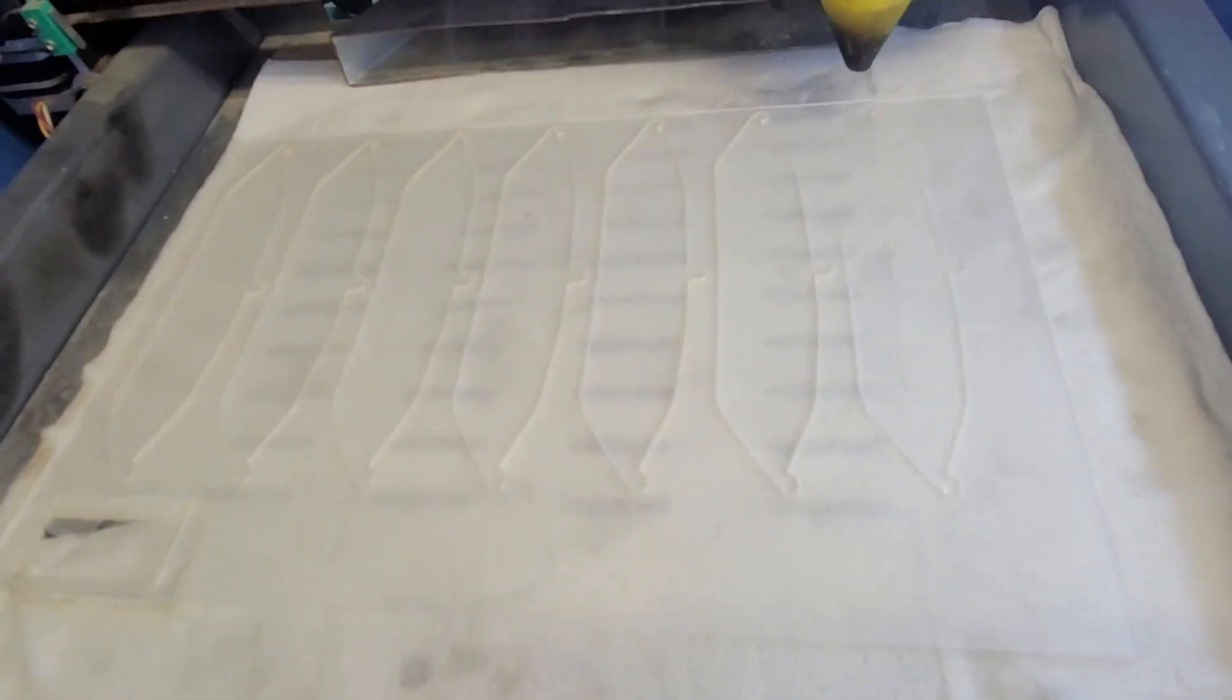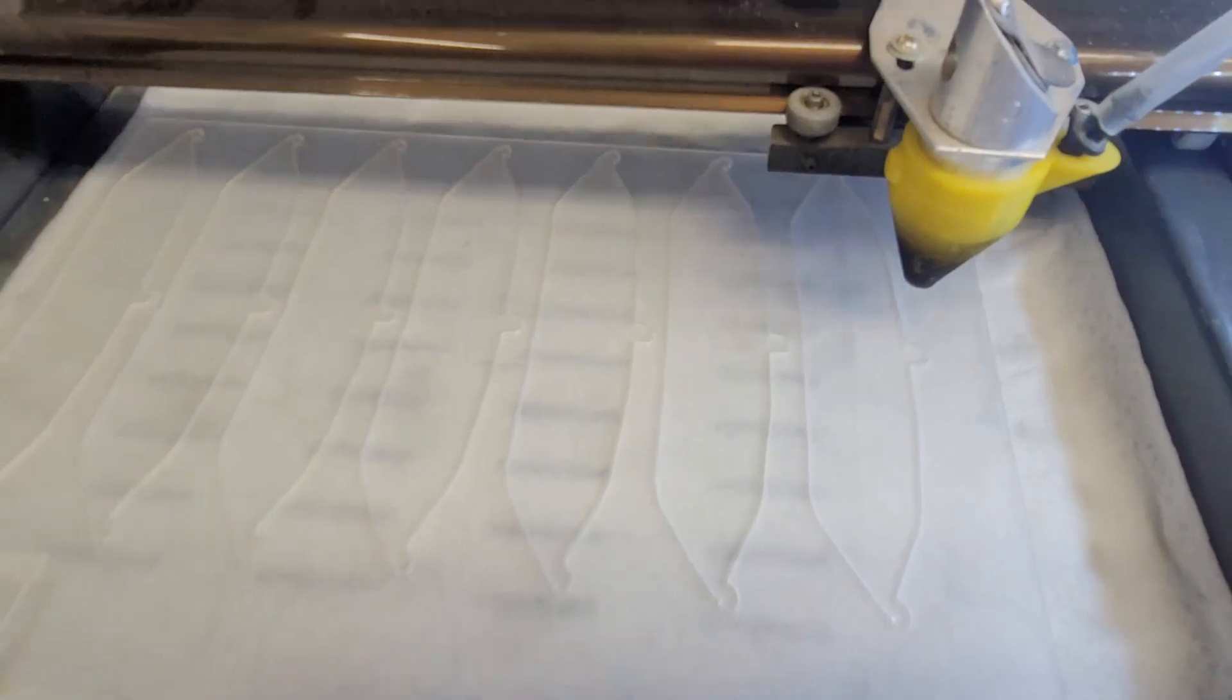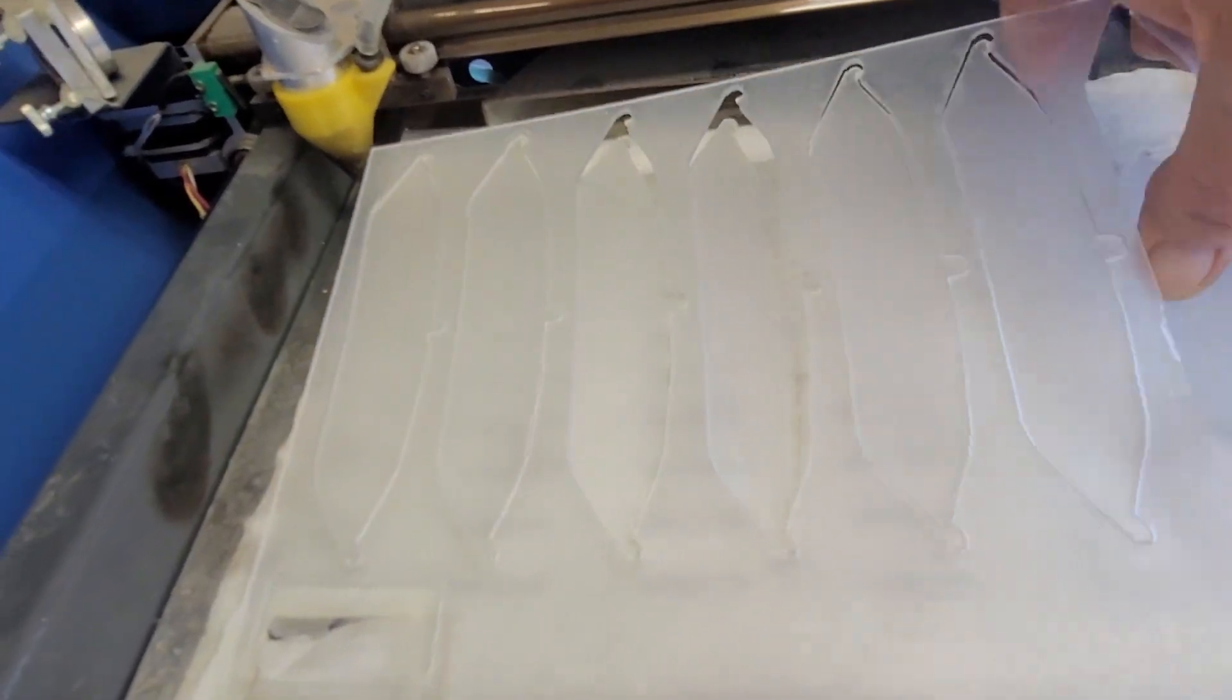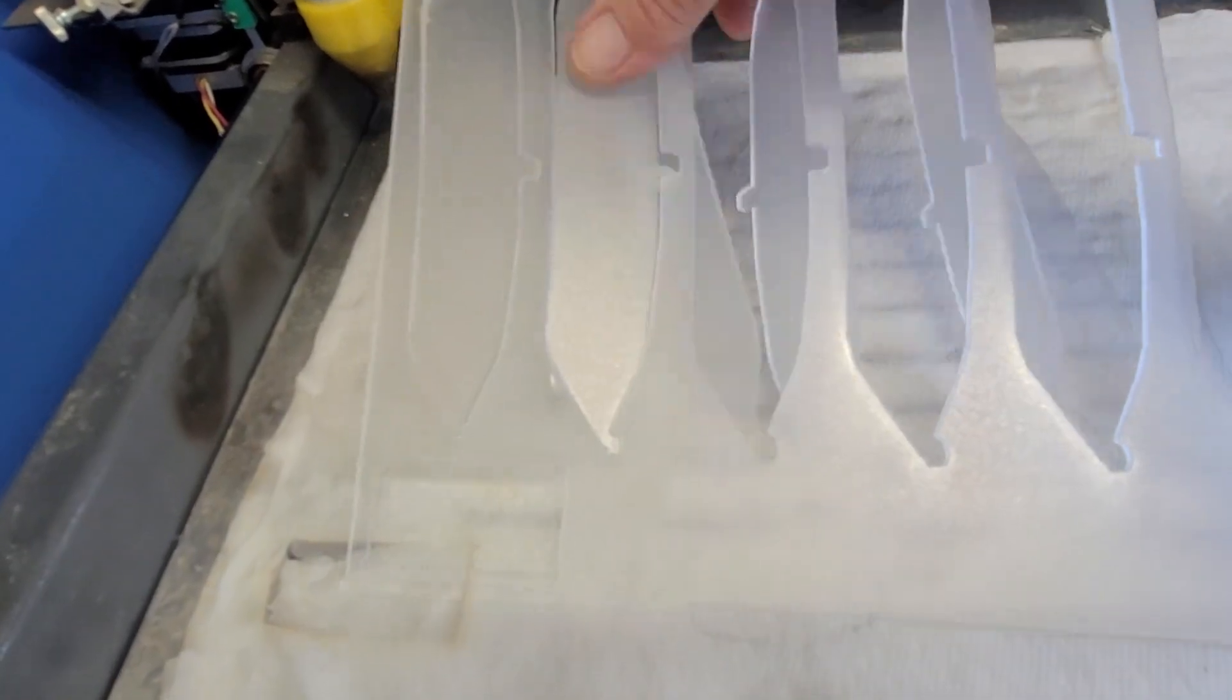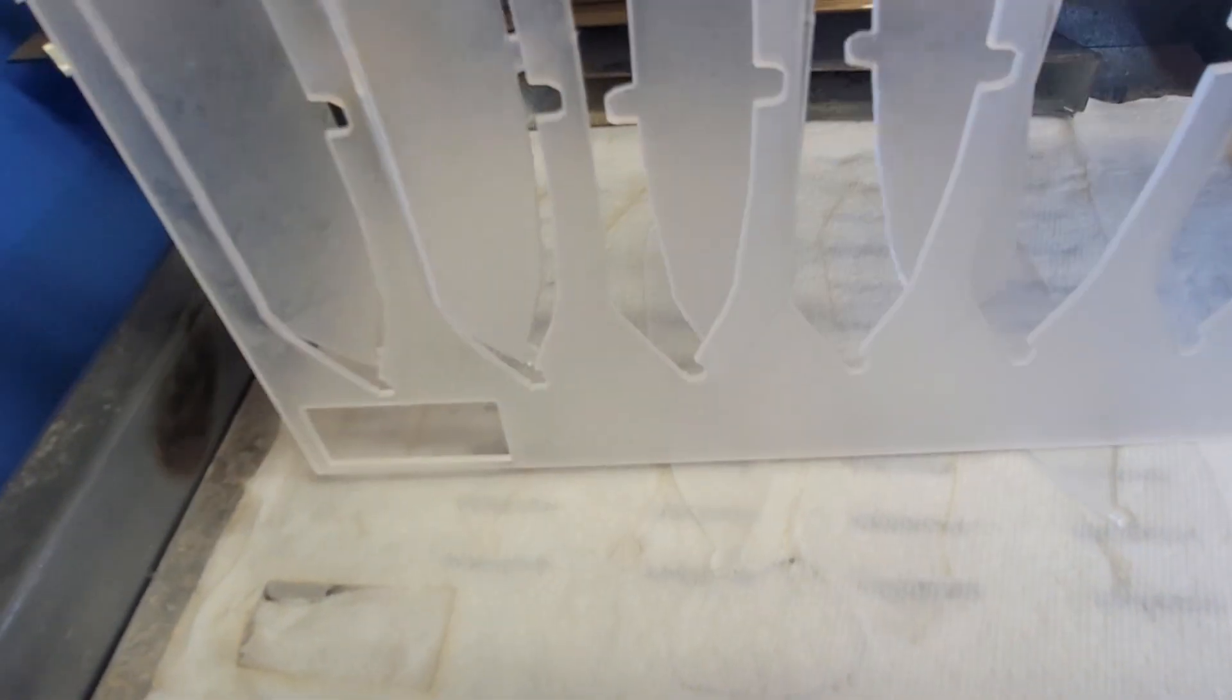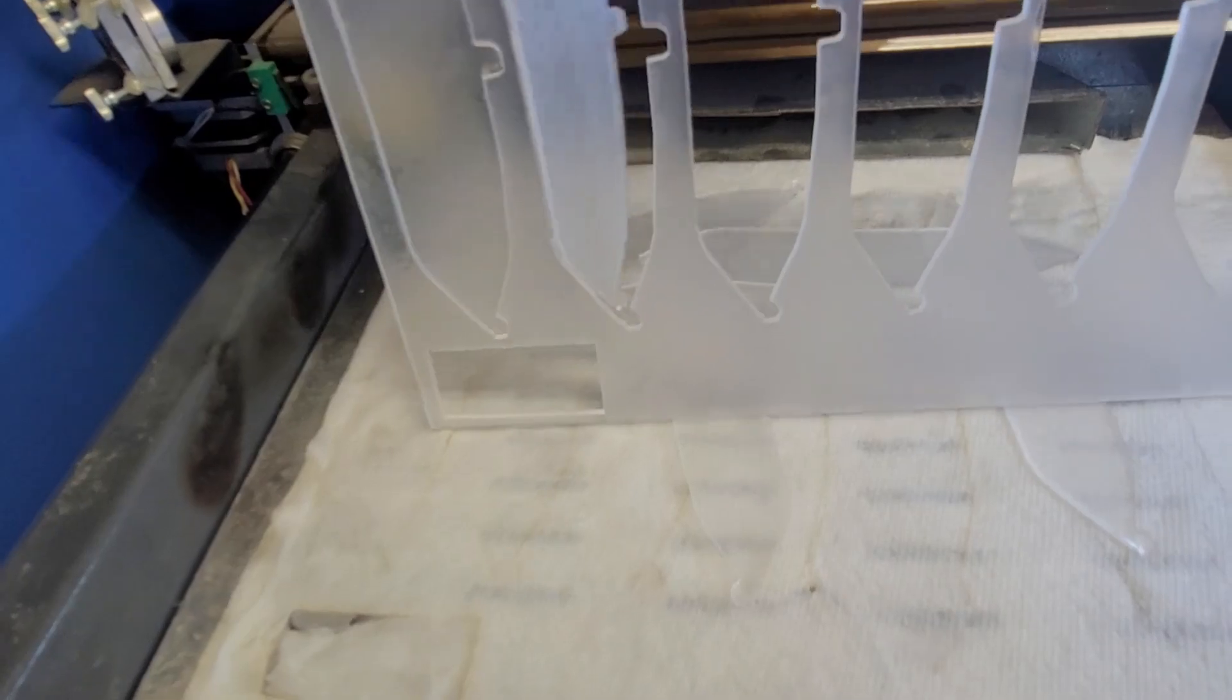And he generated this template by first 3D scanning the windshield that he has as a sample, and then making a template. He sent me this LightBurn file to my email, set it up and cut out the pieces. He's going to bend them to the right shape with a mold that he made, apply a little heat and bend it.